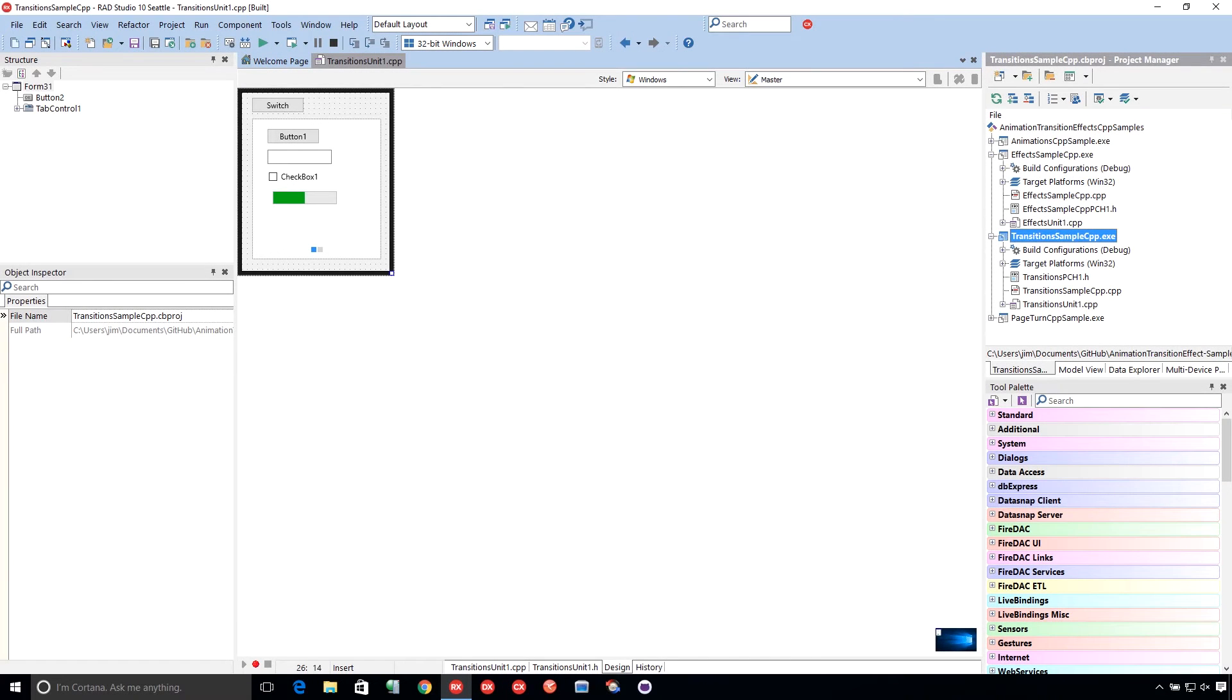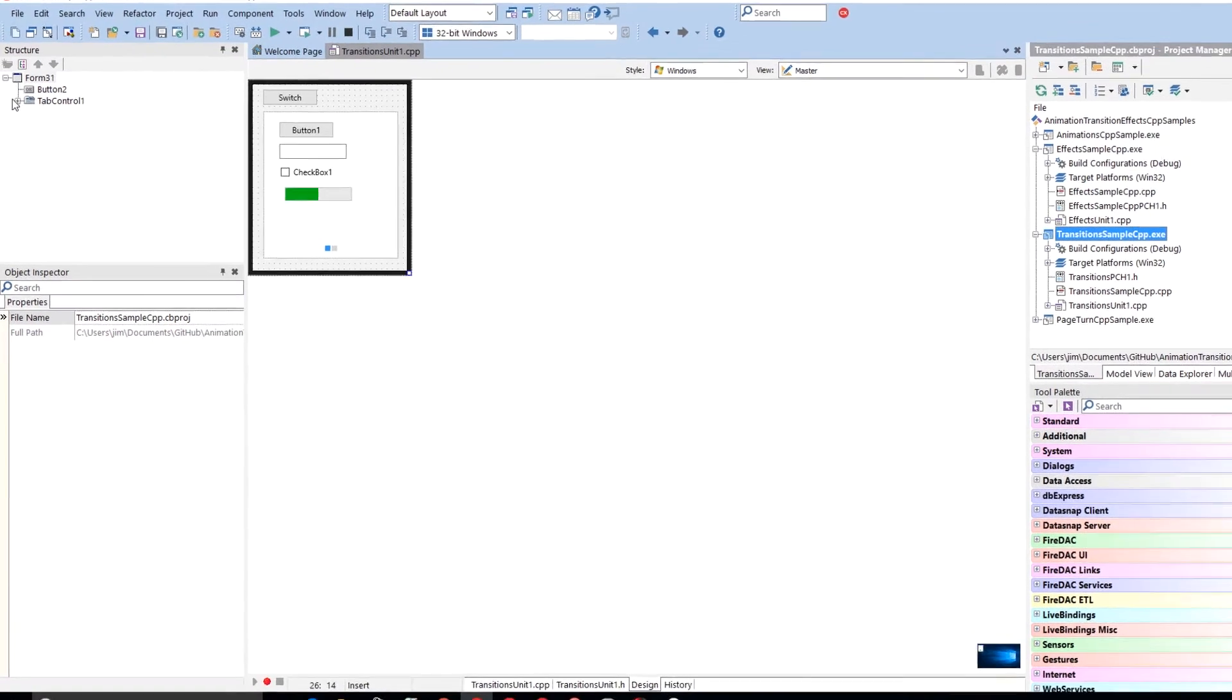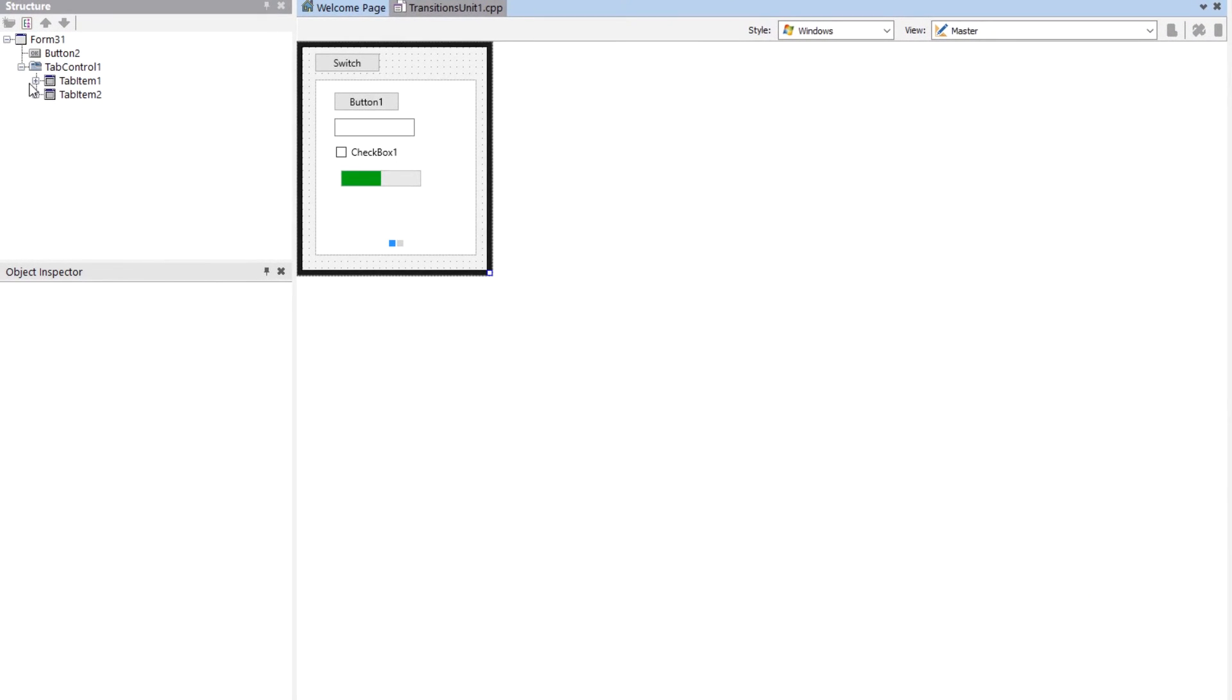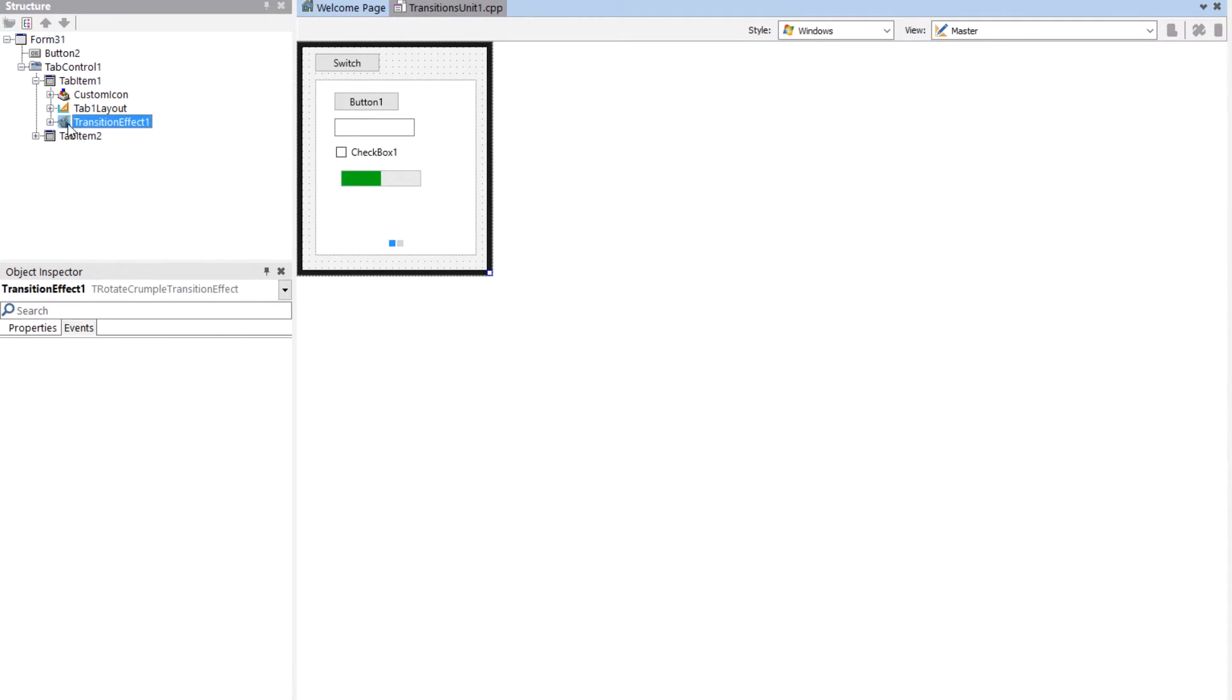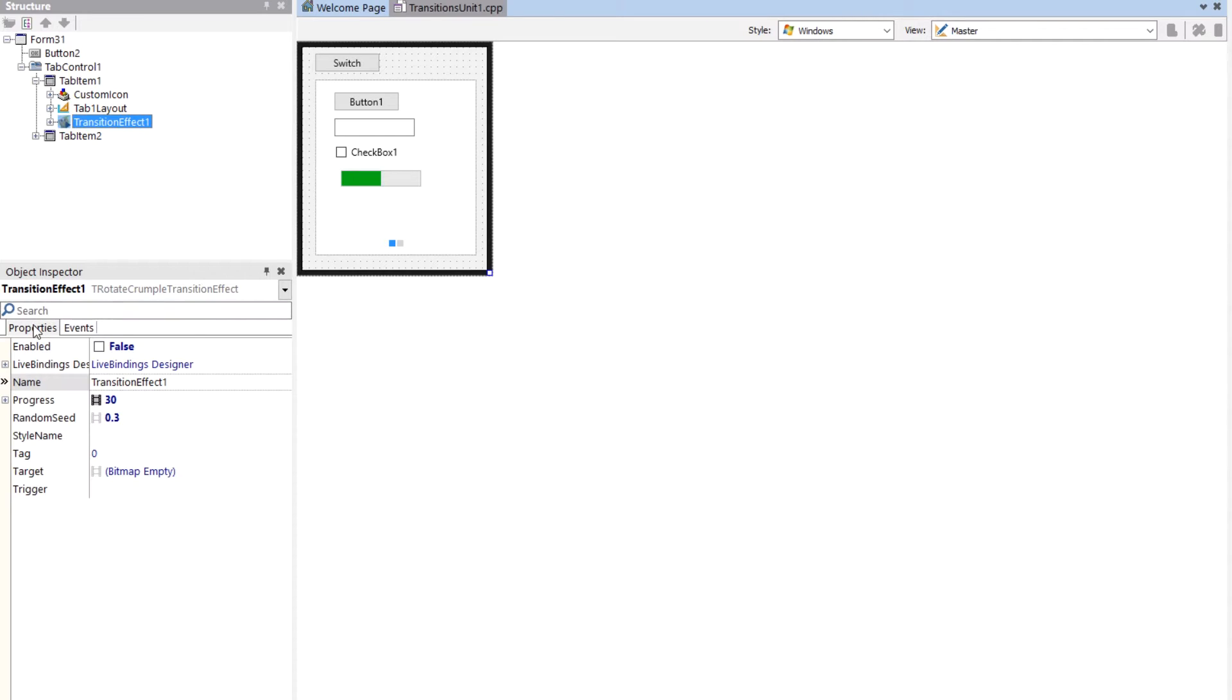So I wanted to show off some transition effects here. What I have on here is a transition effect, that's the rotate crumple transition effect.